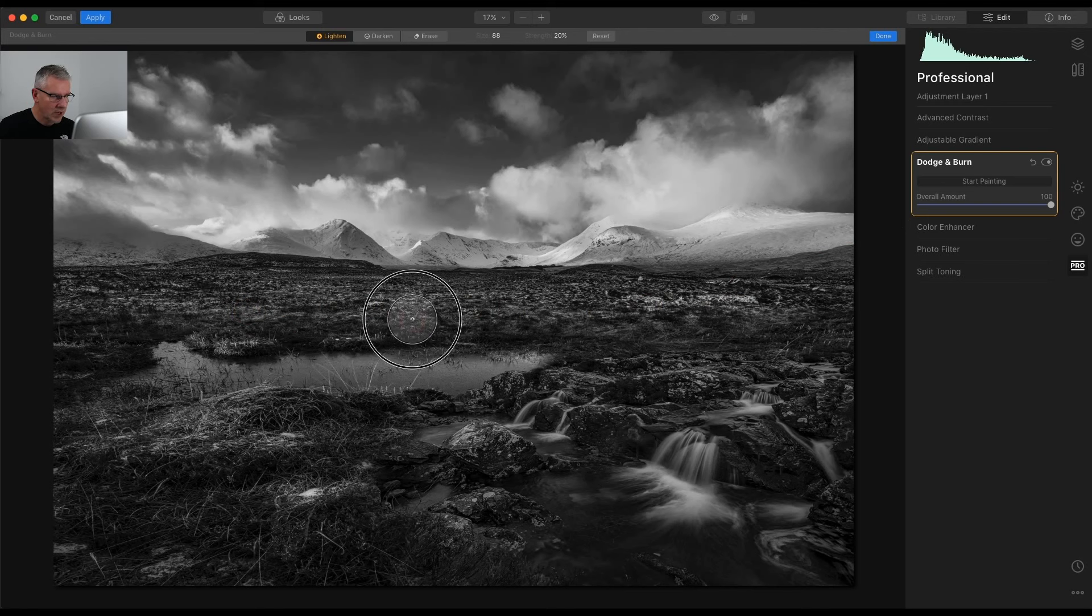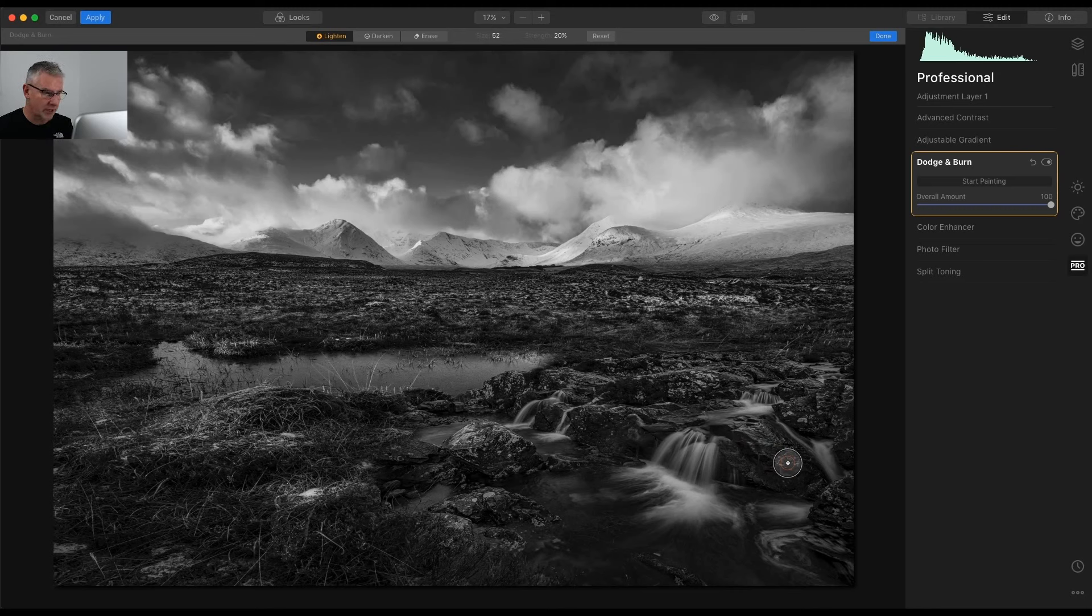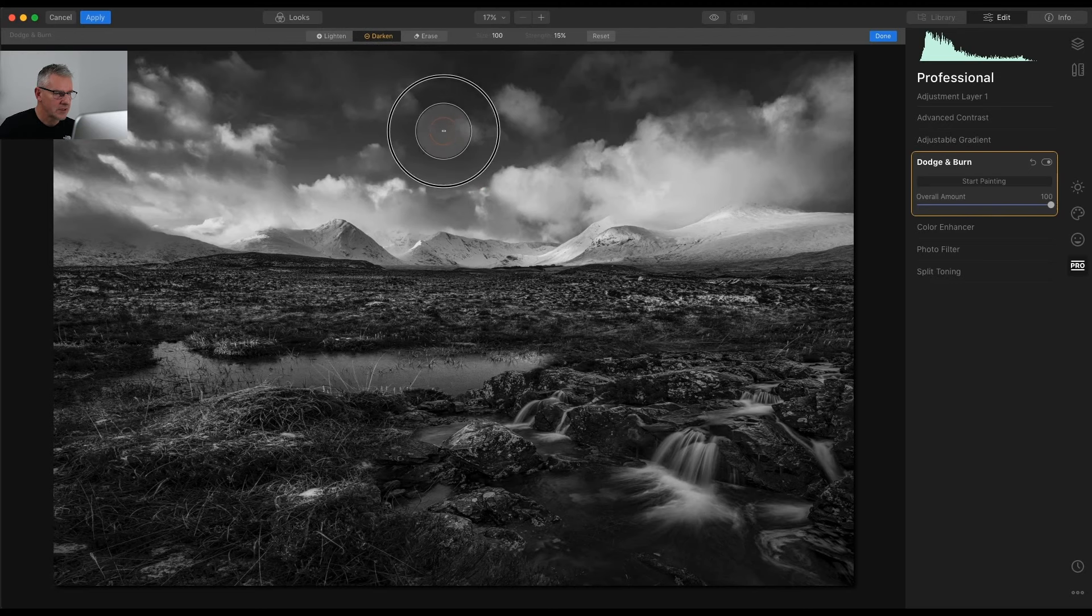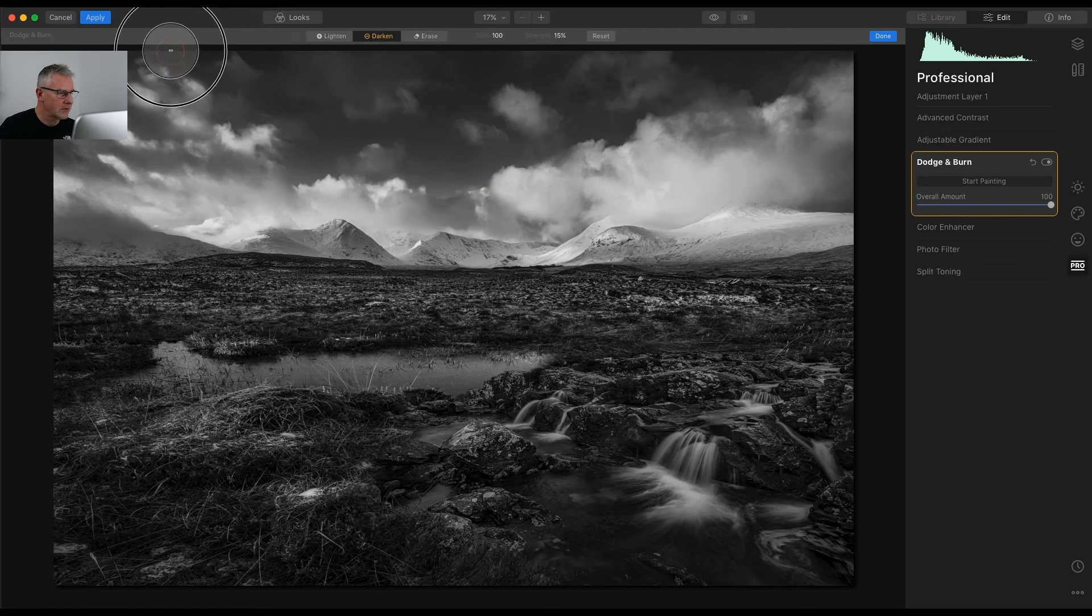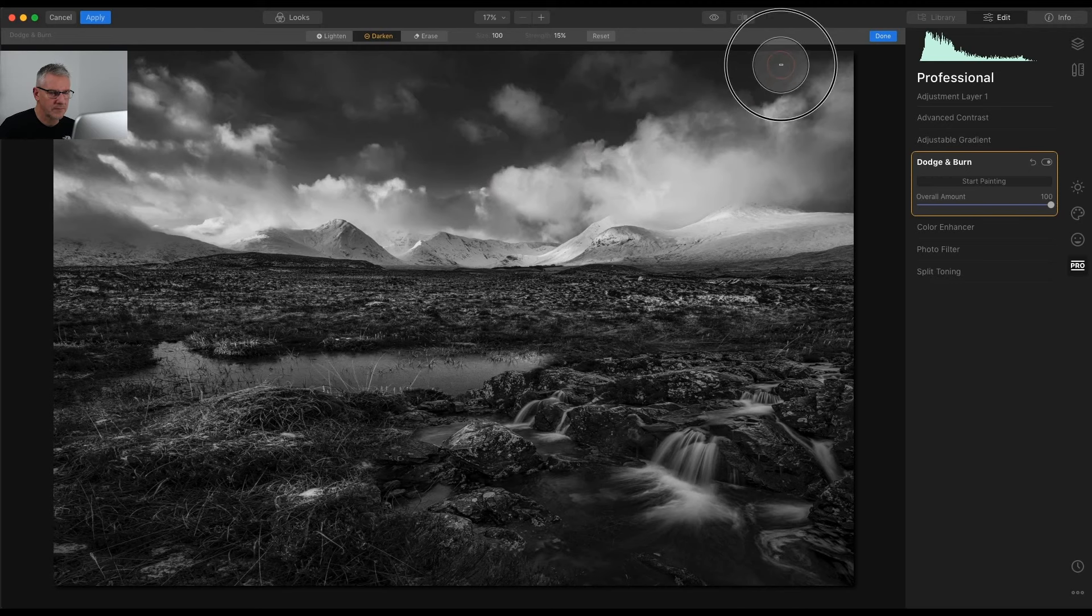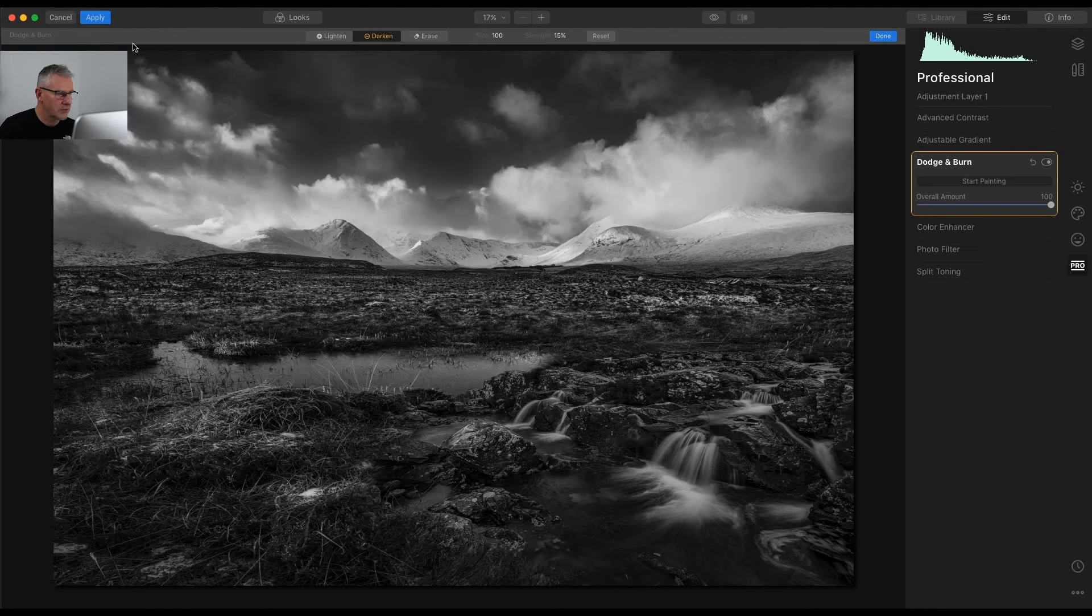And what I'll do for the purposes of this video to save going in and painting and painting and painting, because I've got a dodge and burn video coming up in the near future, I could go in and I could darken some of my sky just there, just to allow some more contrast coming through. Not too much.